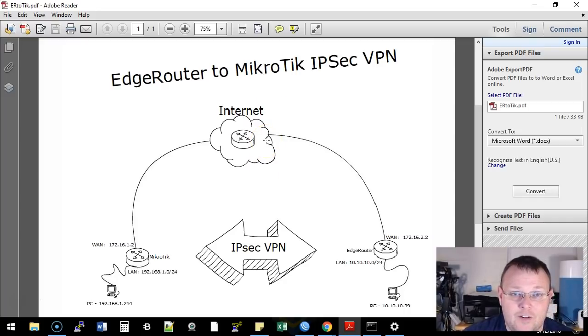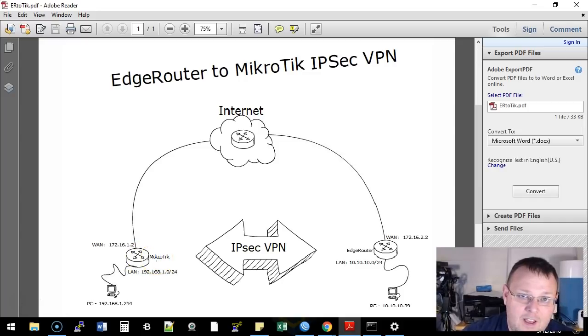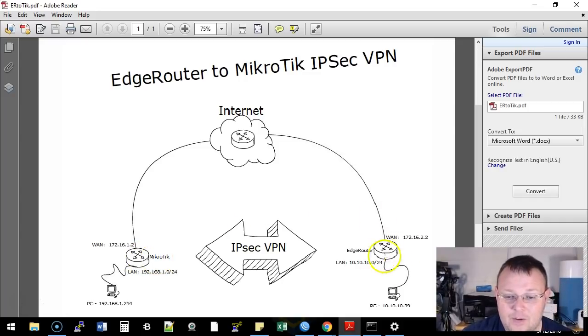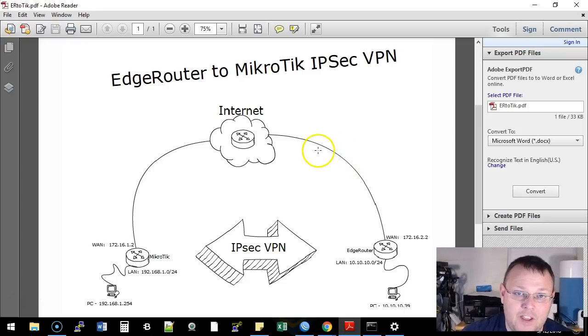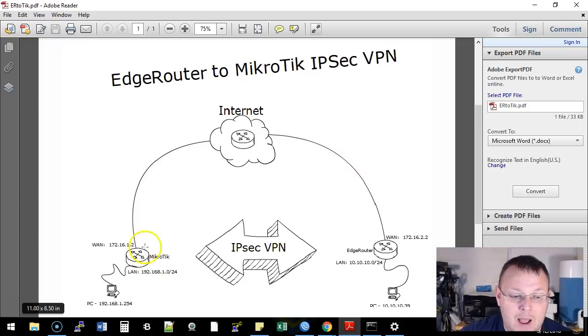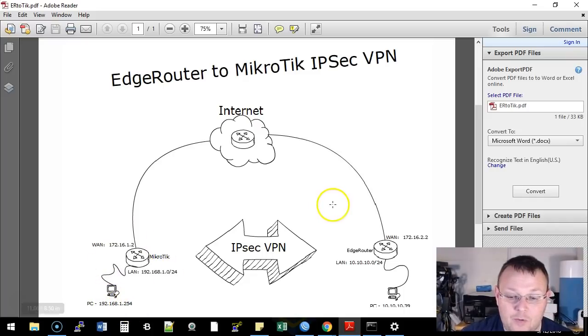What we've got here in the center is our internet. This is actually an EdgeRouter 6P. On this side, we've got a MikroTik hex, just a little box, and on this side, we've got an EdgeRouter X. We're powering them both with the EdgeRouter 6P.